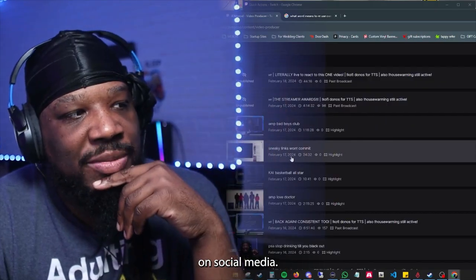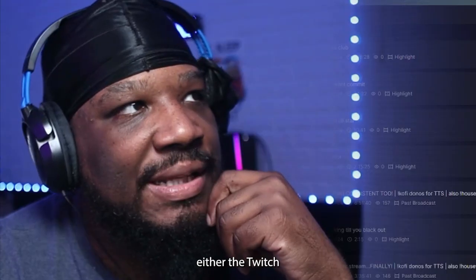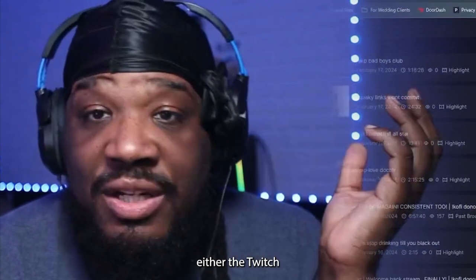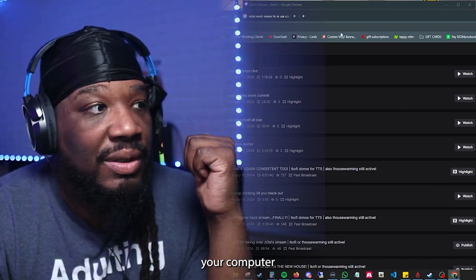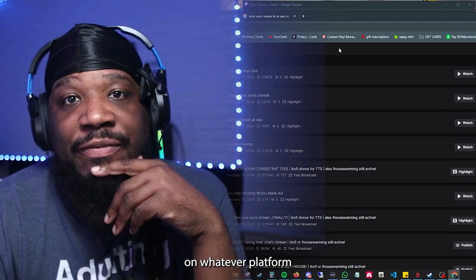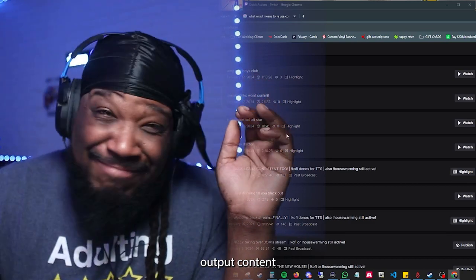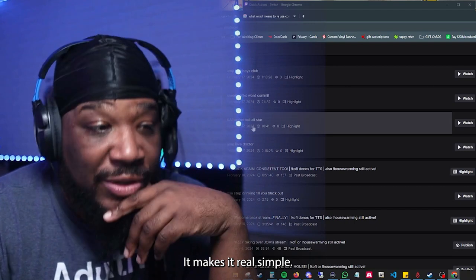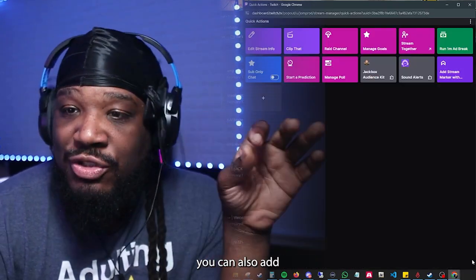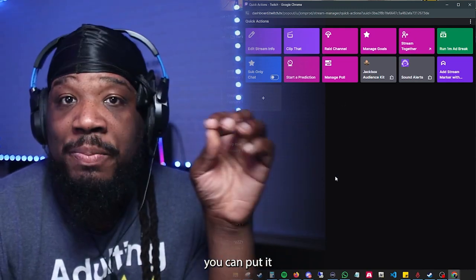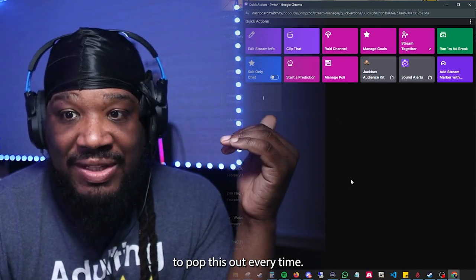You can even go as far as clipping them and using either the Twitch editor to make a vertical video out of it, or downloading it onto your computer so you can edit it on whatever platform you're comfortable with. That's a quick way to get through the videos so you can output content back to back. You can also add this dock into OBS so you can use it regularly without having to pop it out every time.